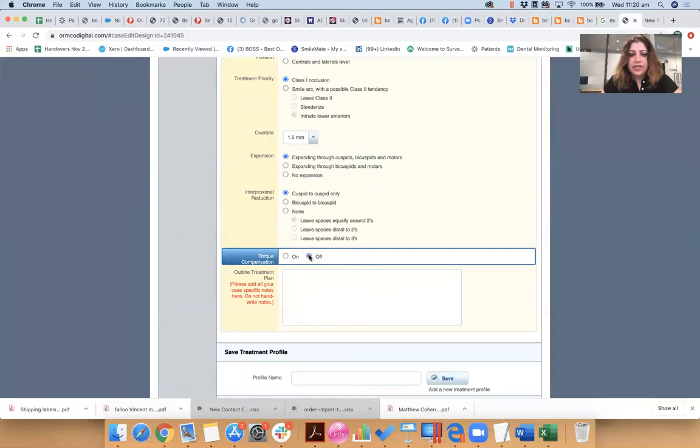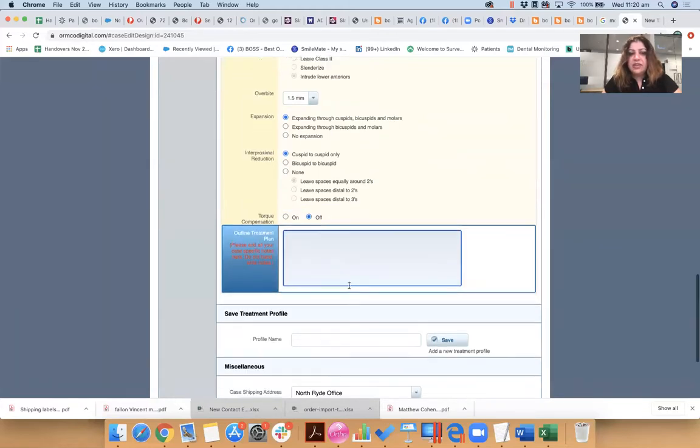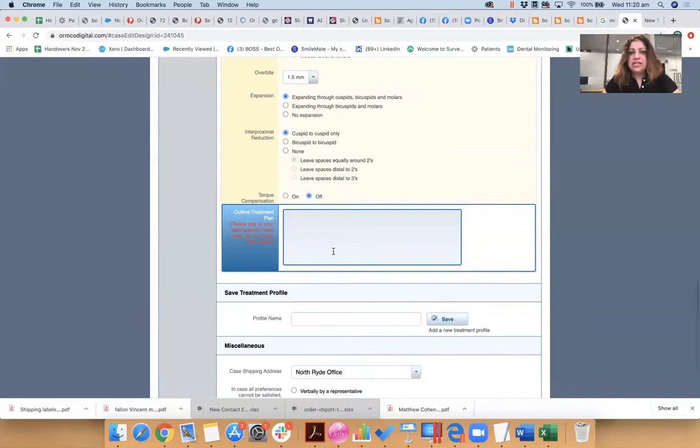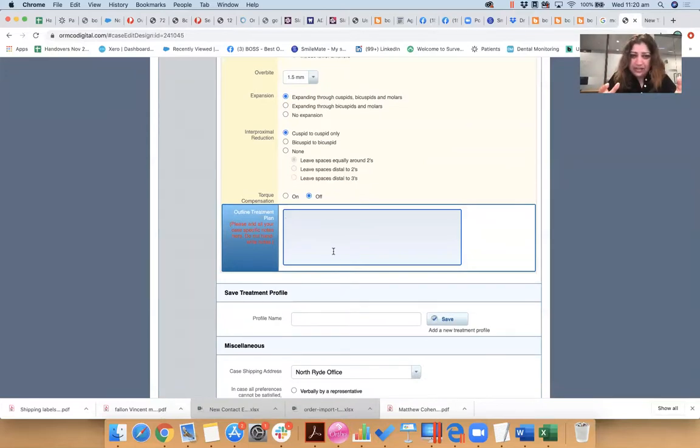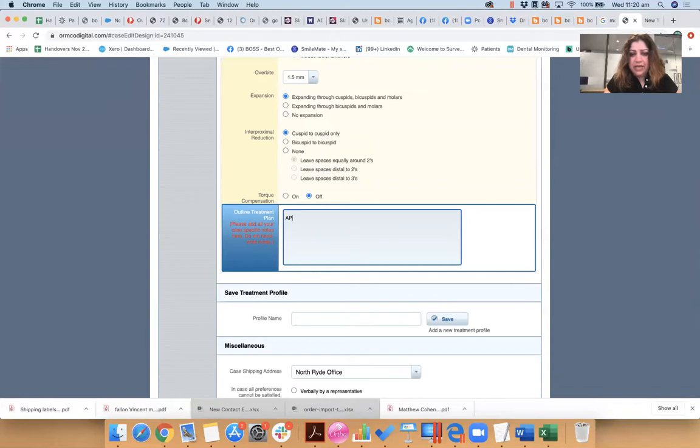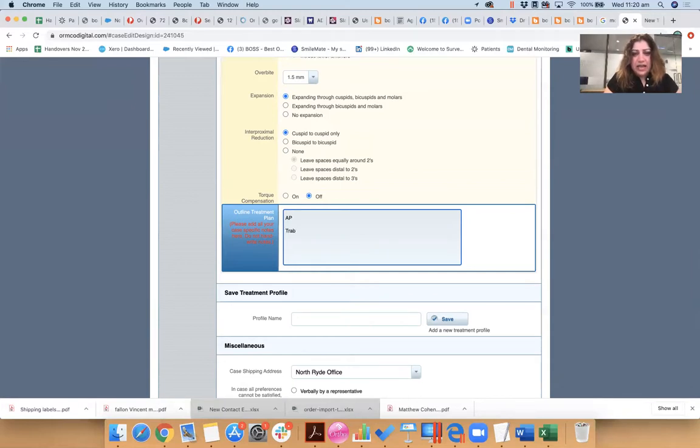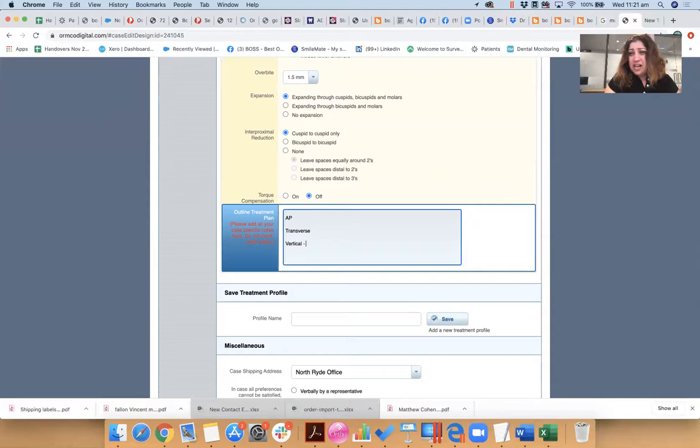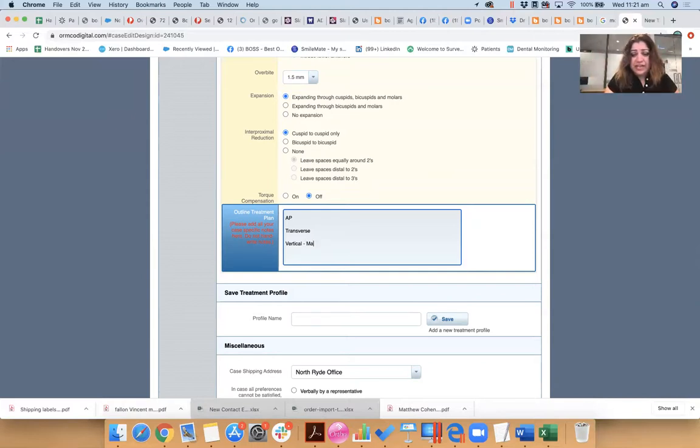Torque compensation, whether you can leave it on or off, I usually leave it off, okay. And here is where you need to dictate to the technician everything about this case. Okay? What are you going to do in AP? What are you going to do in transverse? Okay? And what are you going to do in vertical?